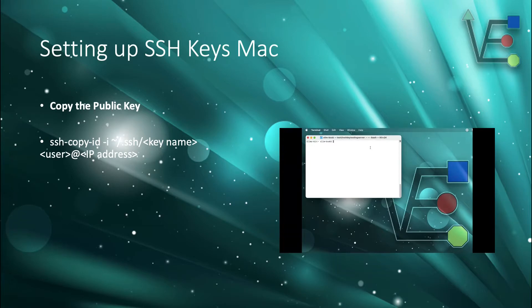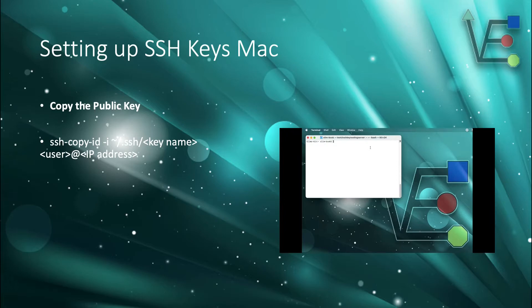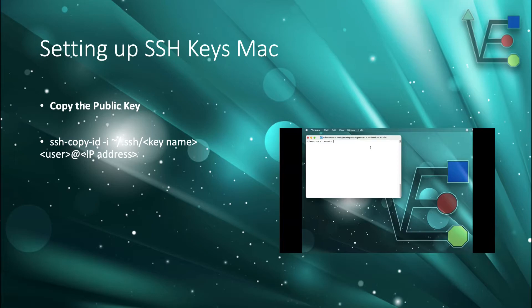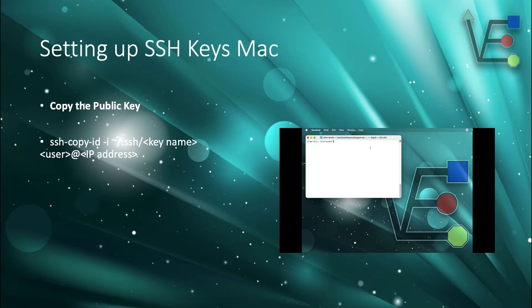Now we're going to copy that key, or copy the public key, to the server. In this case, we're going to be working on an Ubuntu server, but it shouldn't matter. The command to do so is going to be SSH dash copy dash ID space dash I and then the file path to your key and then a space, the username of the user on the server, and the address to the server. Here's a short video of me doing that.